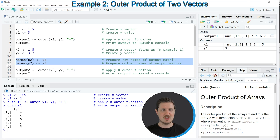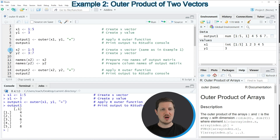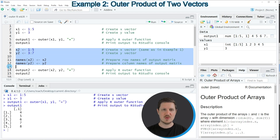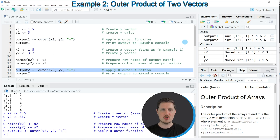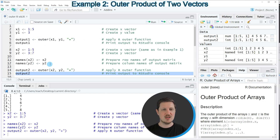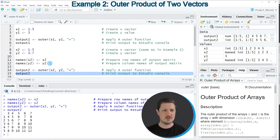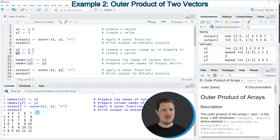In lines 11 and 12 of the code I'm naming these data objects because I want to create a matrix output with certain column and row names. After running lines 8 to 12, the input data objects are created. Then in line 14 we apply the outer function to these two data objects. Running line 14 produces output2, and printing it to the RStudio console shows a matrix whose column names correspond to vector y2 and whose row names correspond to vector x2.